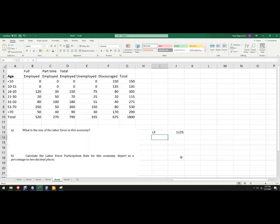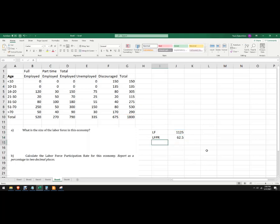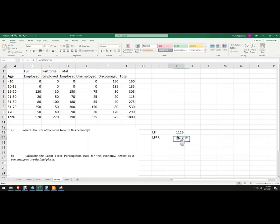Calculate the labor force participation rate — so labor force participation rate is the labor force divided by the population. We want a percent, so we'll multiply that by 100. Labor force participation rate is 62.5%. If I didn't multiply by 100, I can hit the percent key and it'll do the same thing — 62%.